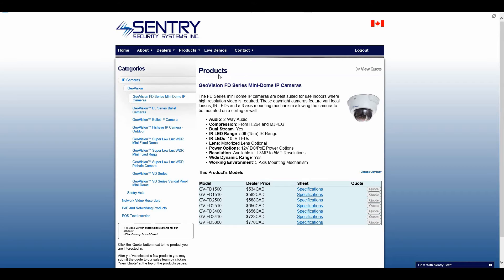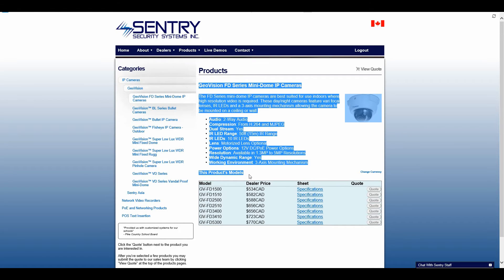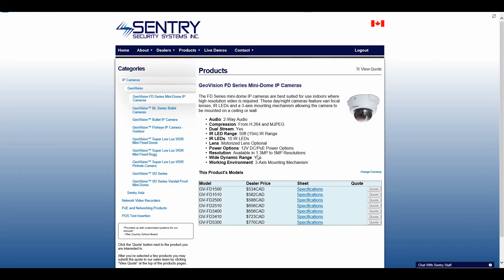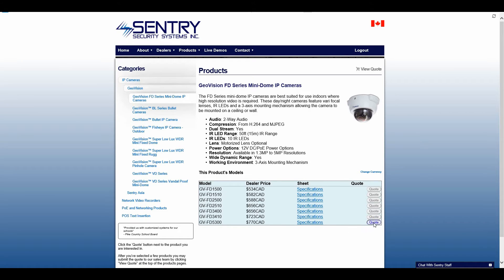Now on the Fixed Dome series, it's going to give you a brief rundown of the series at the top. Below that it's going to have the different models that are available, as well as the dealer price, a specification sheet, and the ability to add the camera to your quote.